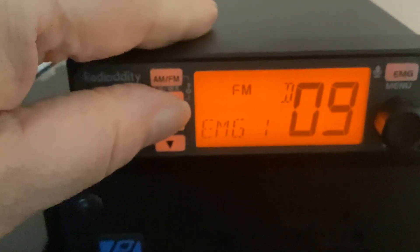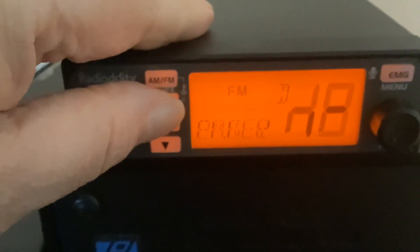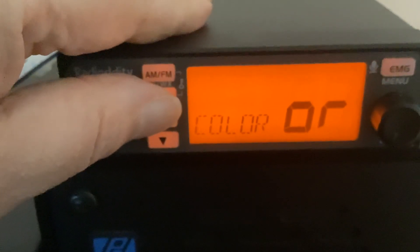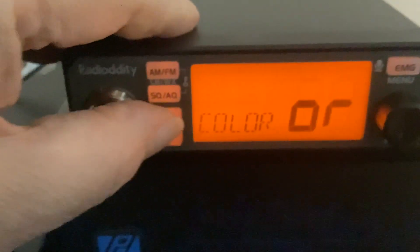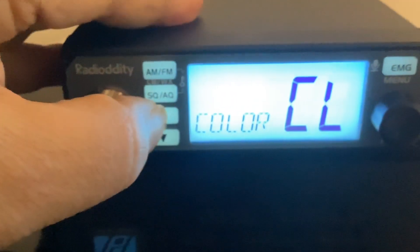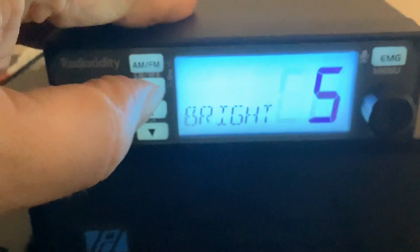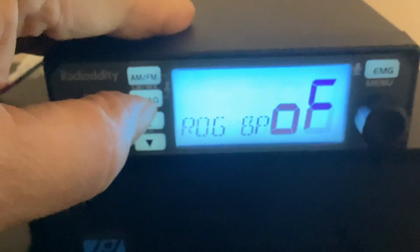Band change, name, emergency channels, reset, color - let's try a better color for the camera, it really doesn't like it. So we have color, brightness, key beep, roger beeps.